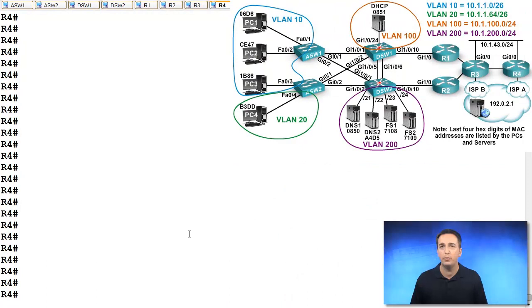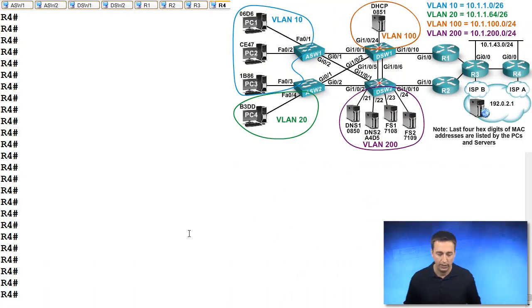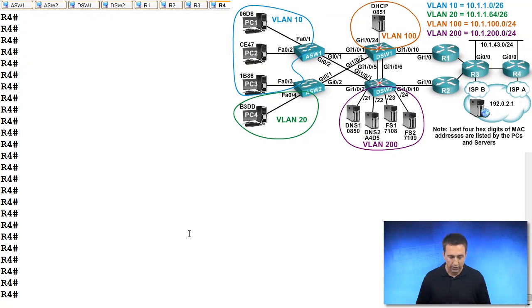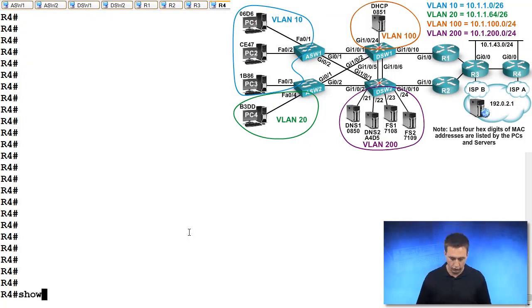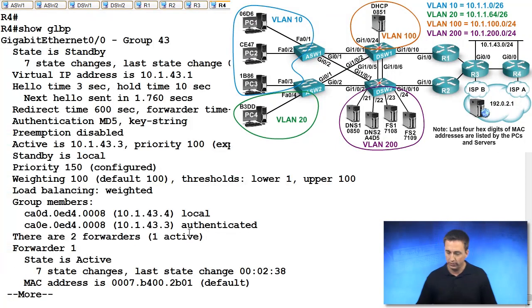In this example here, we want R4 to be the AVG, but it's not. And we can verify that with the command show GLBP. I want you to take a look at this output.